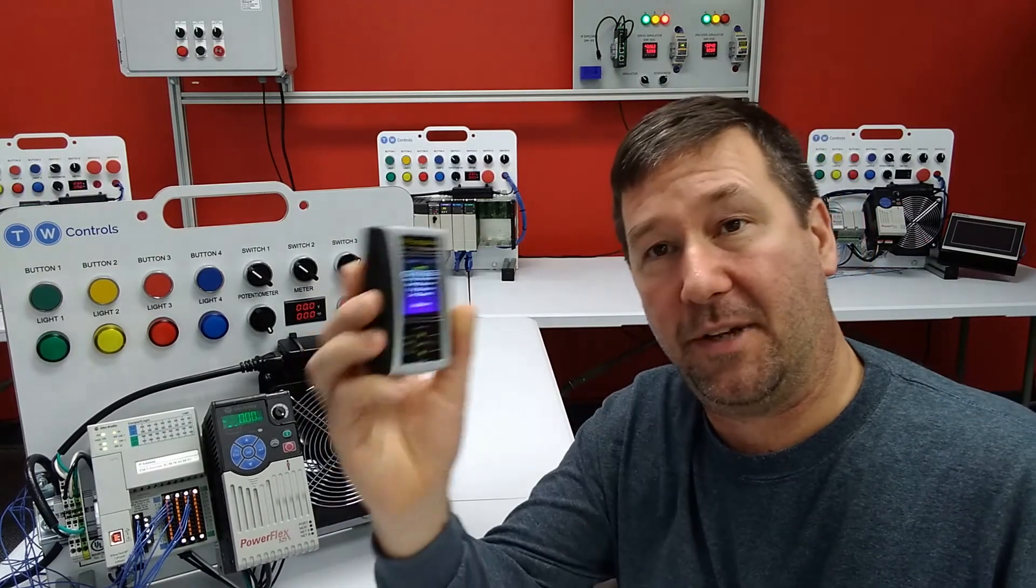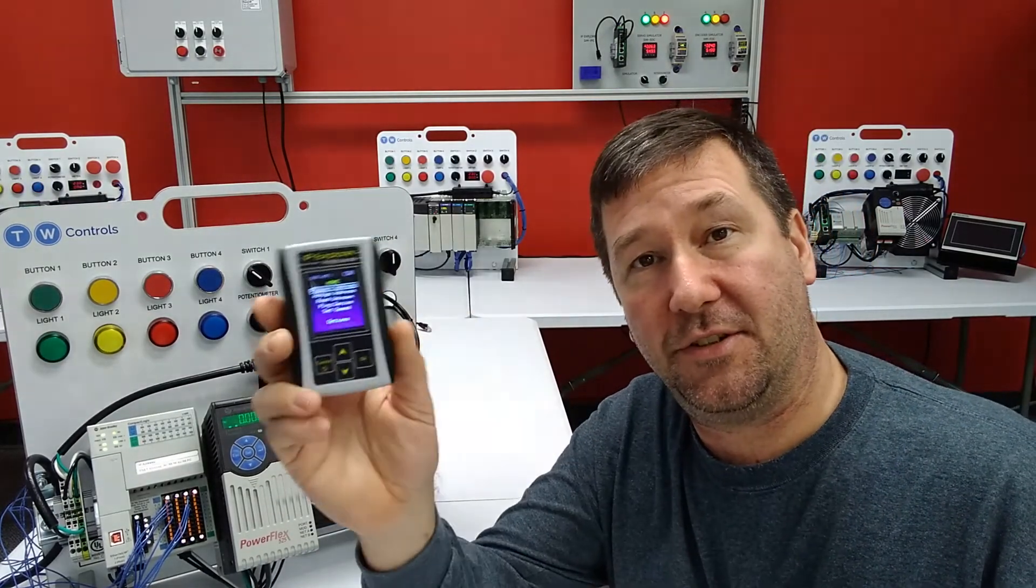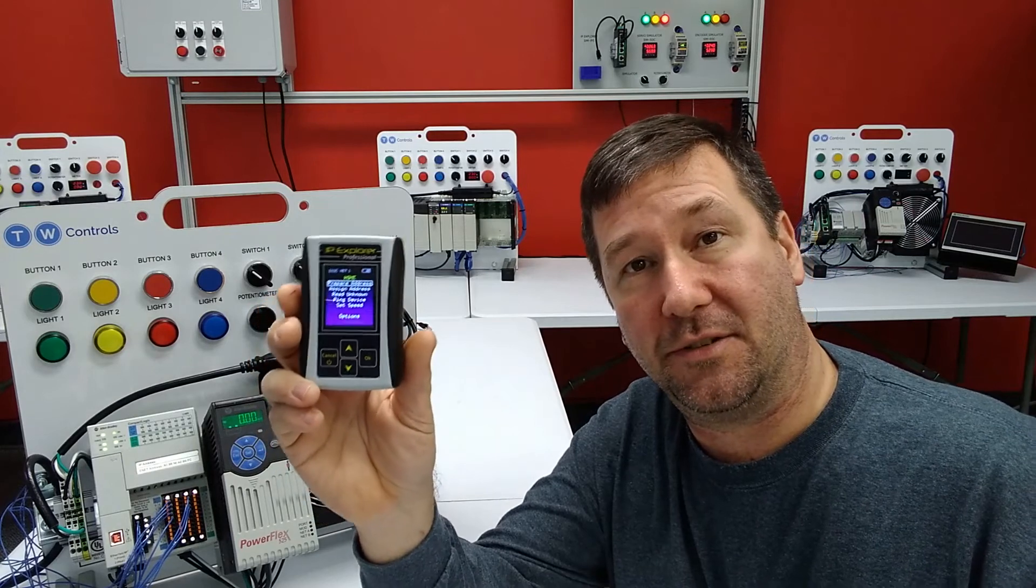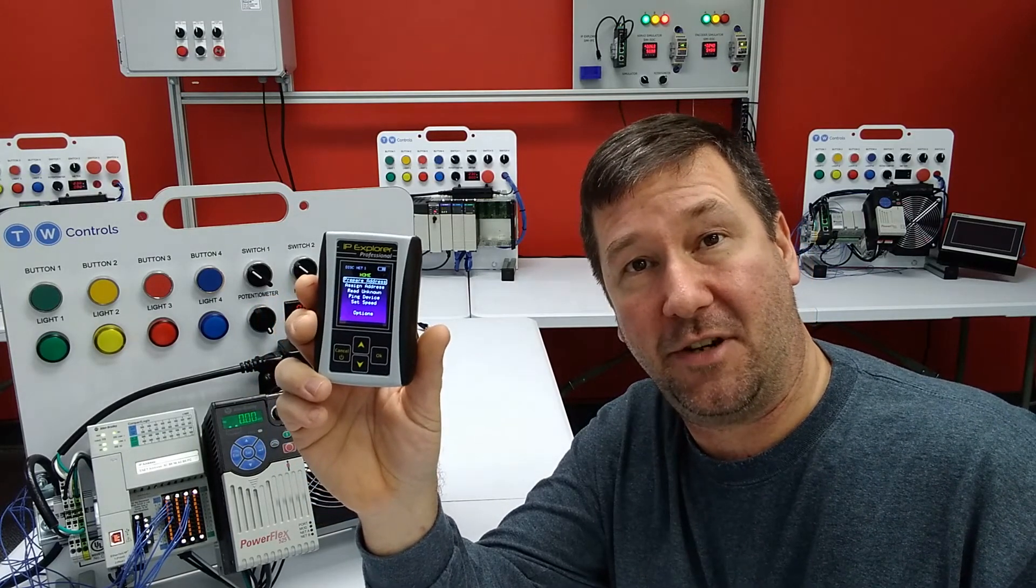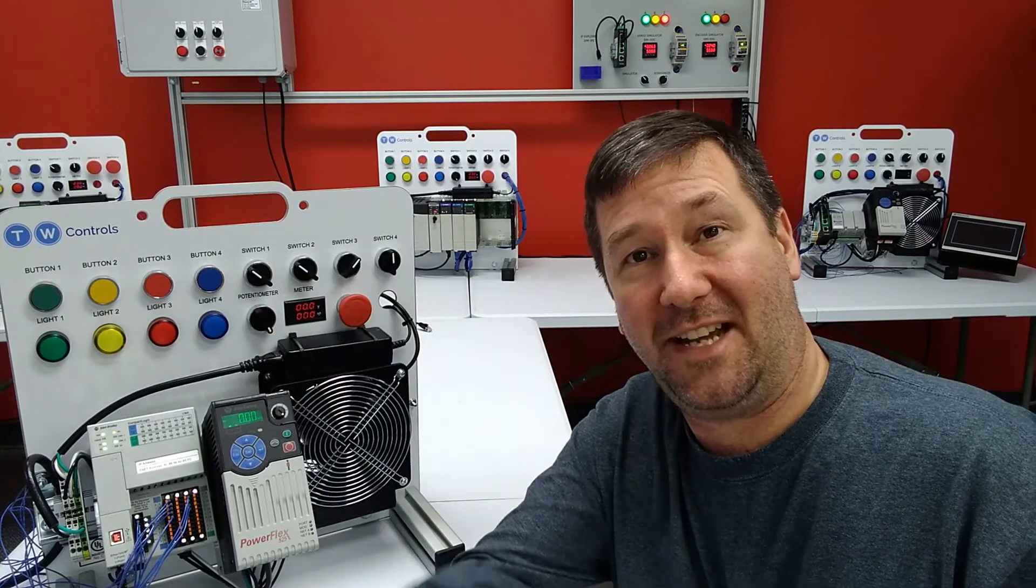And I'll put a link to the PLC tools SIM-IP in the description. Till next time.